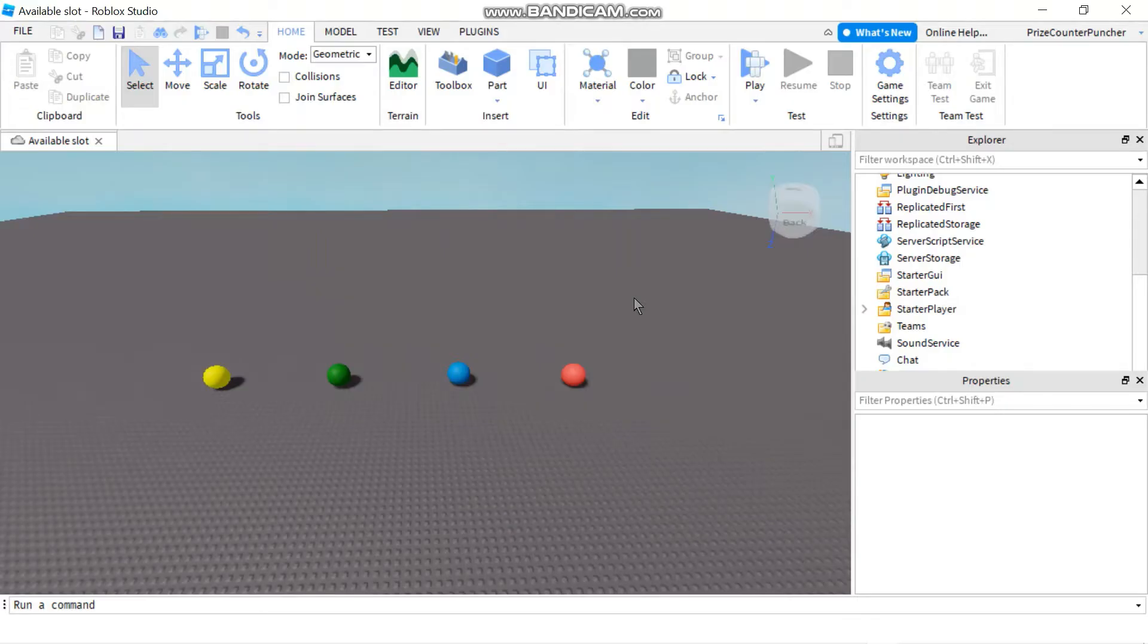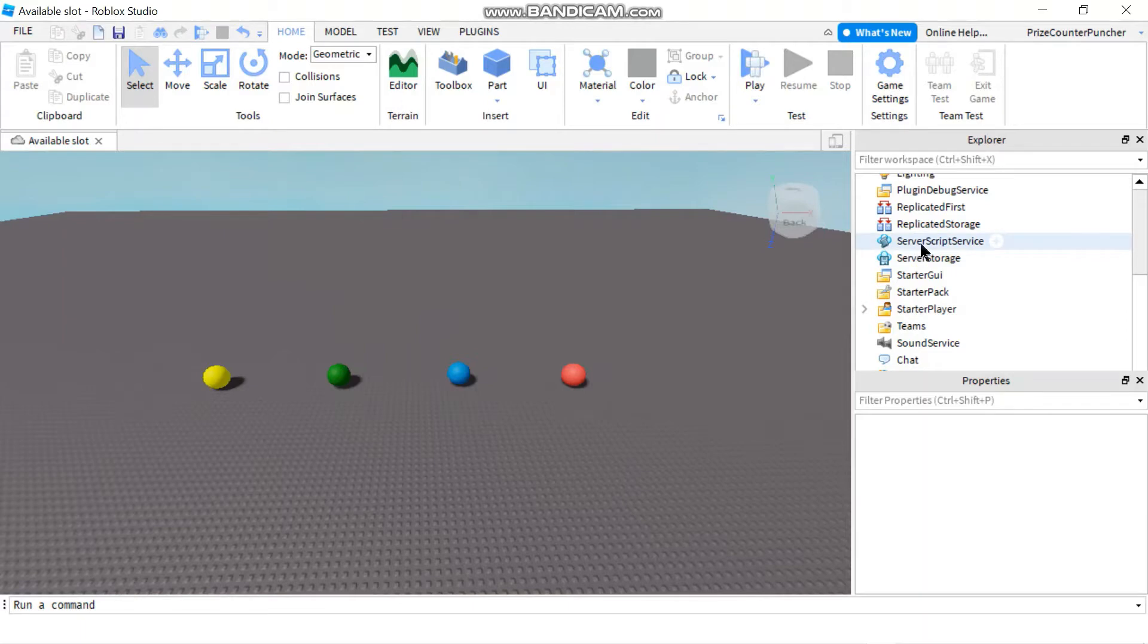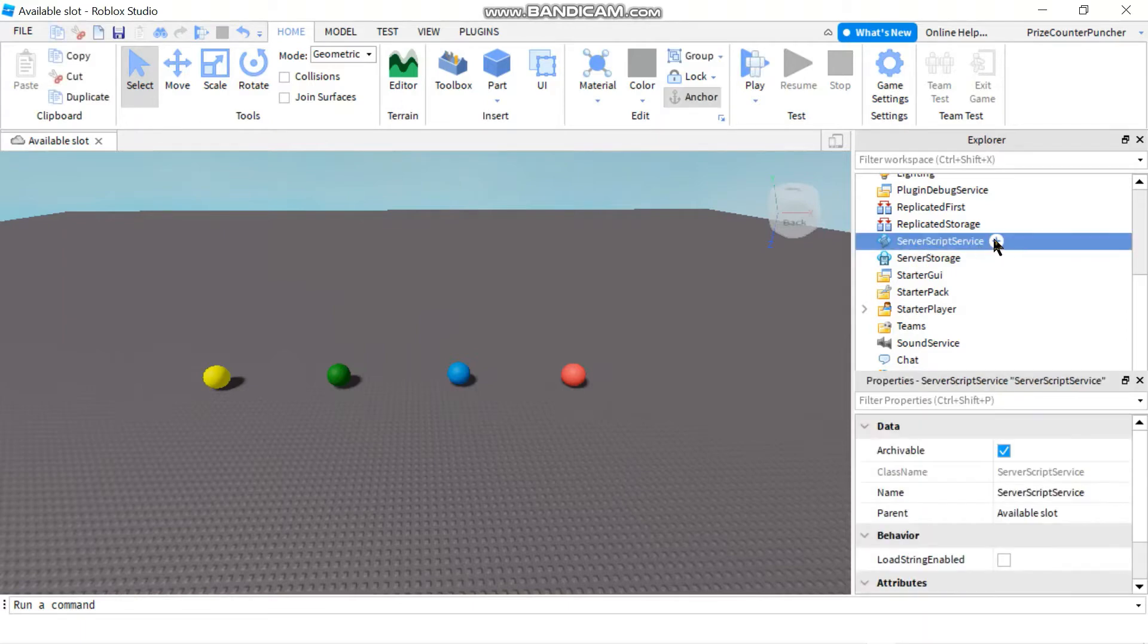Hello everyone and welcome back. In today's tutorial we're going to learn how to do a character added event in Roblox. Let's get started by going to server script service.